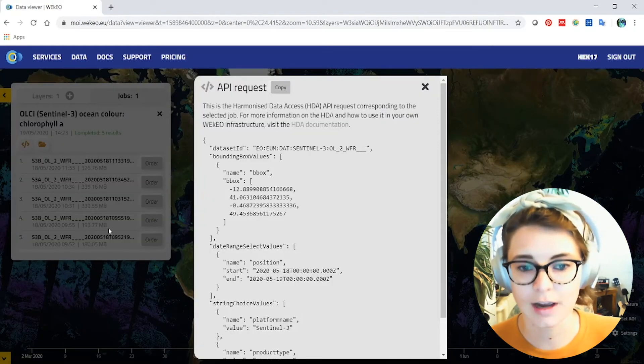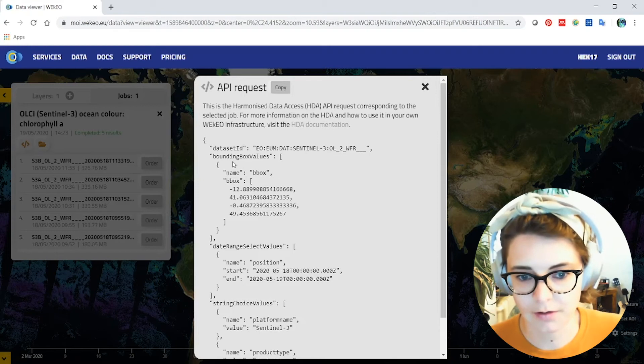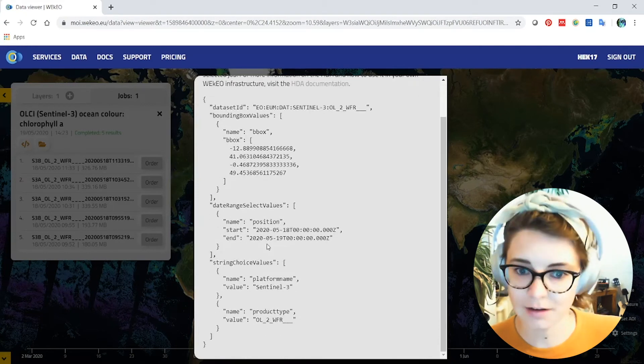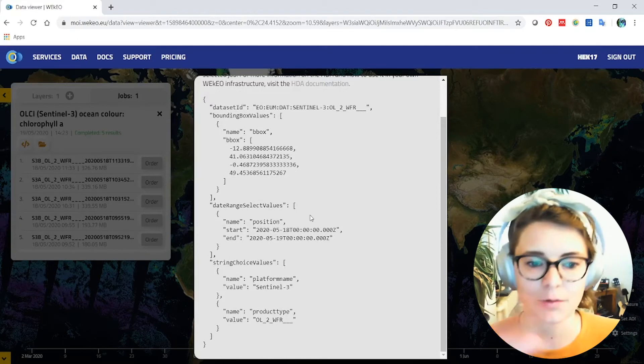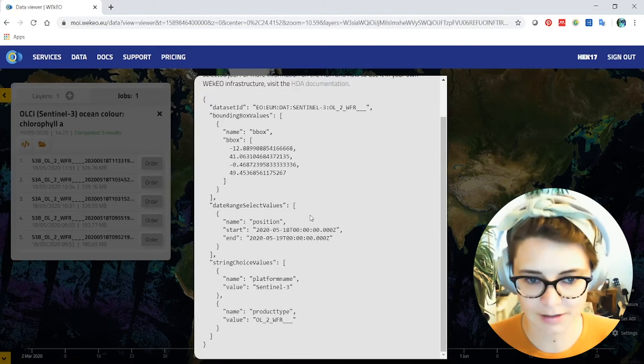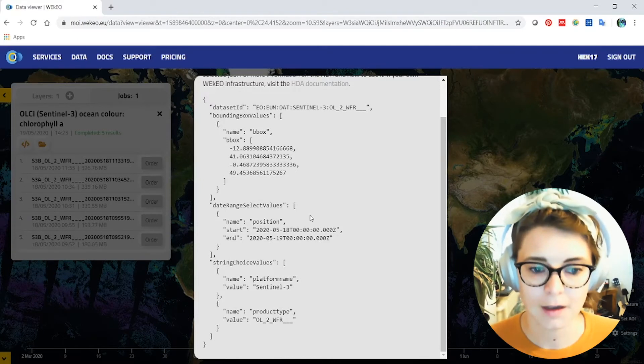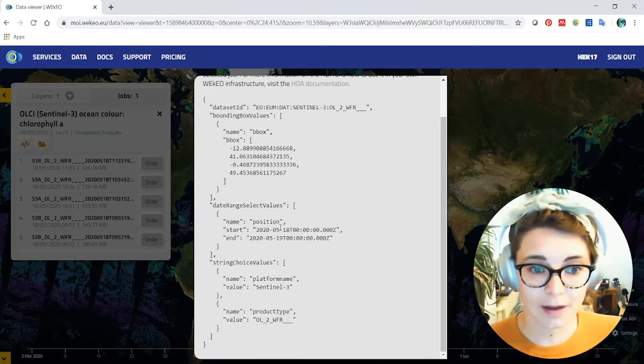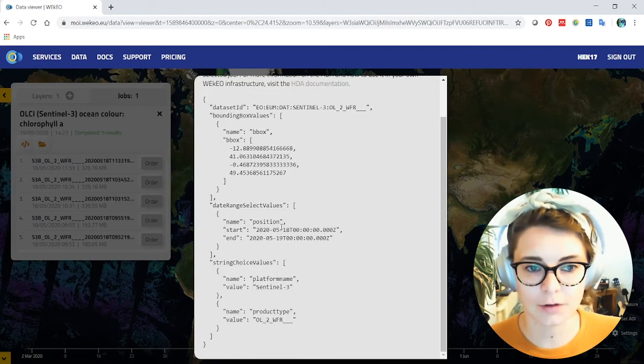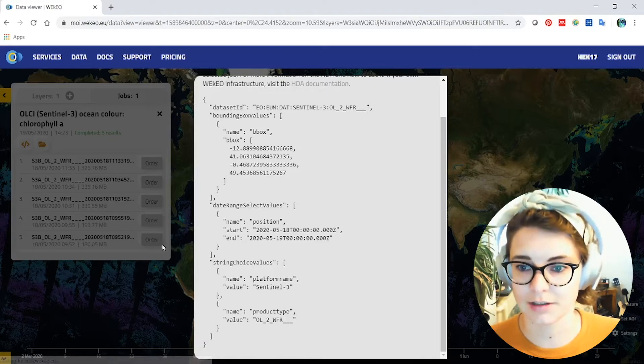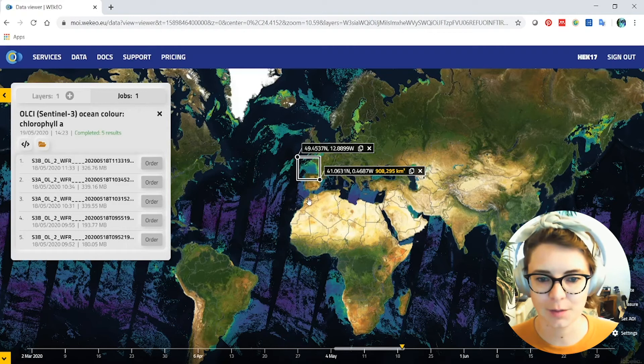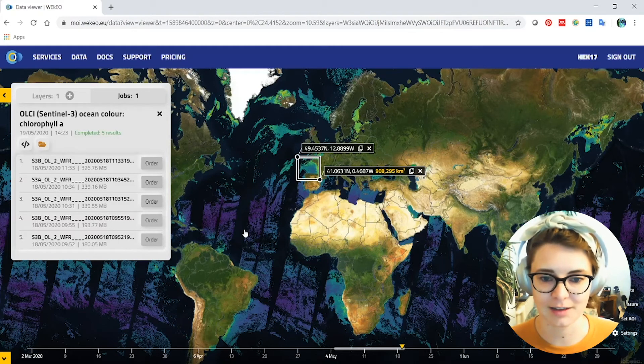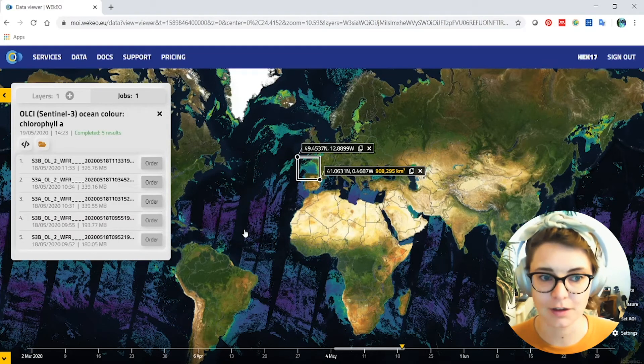You can also see here in this button the API request. So effectively what I created here was a request behind the scenes. This gets sent off to all the Wekio infrastructure. It goes around and gets the data from all the different places that it's stored and brings it back to the central place for me. So I could use this same request in a code-based way, so in a piece of programming that I was writing, and I don't need to go through this graphical user interface every time. But it's useful to be able to do both. That's just one example of how you can use the harmonized data access that Wekio is built upon.